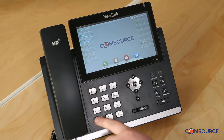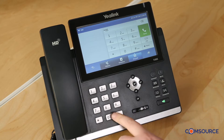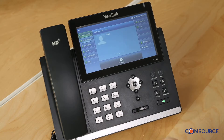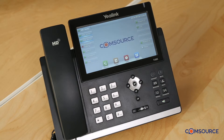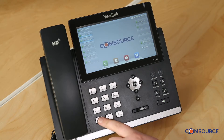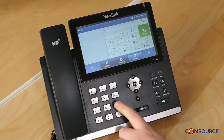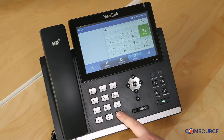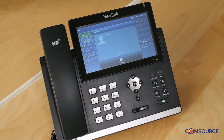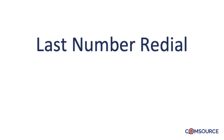Press star 95 followed by the hash key. The system will forward voice messages via email. To deactivate this feature, simply press star 96 followed by the hash key. The system will store voice messages for retrieval by phone.